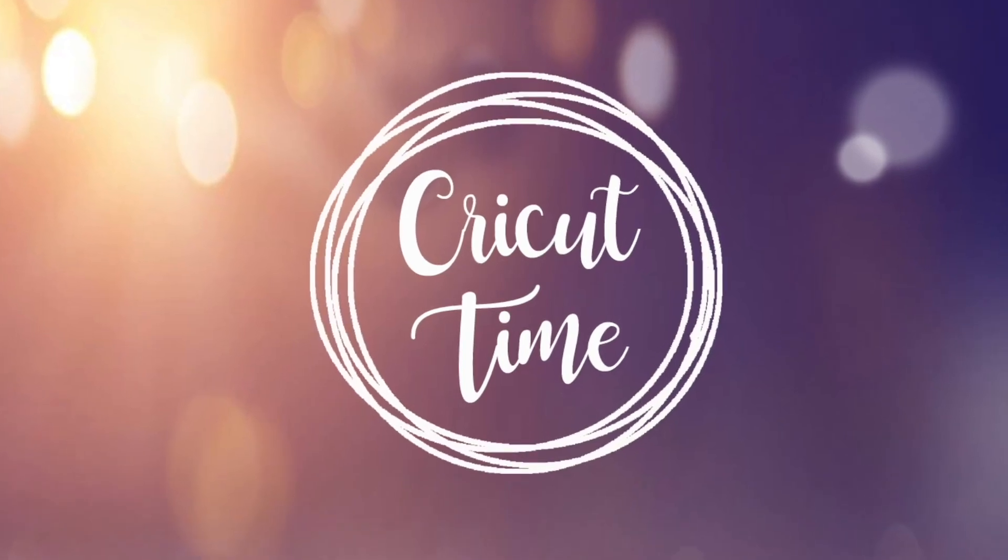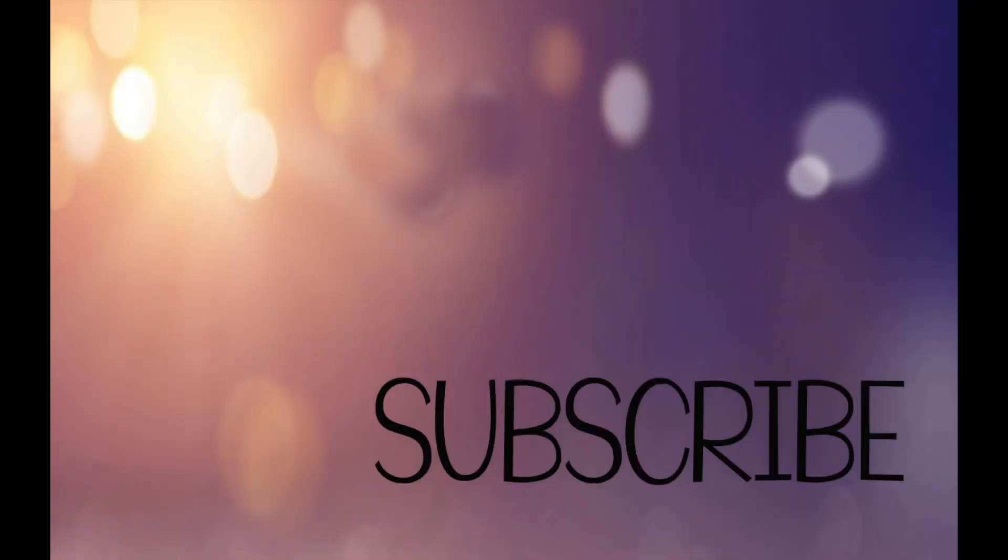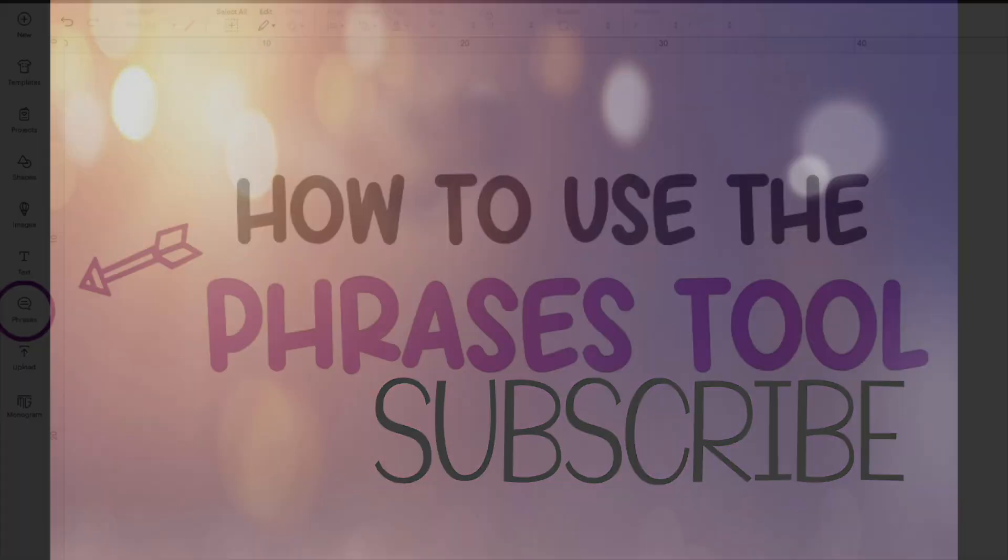Hey everyone! Welcome to Cricut Time! If you like this video, subscribe for more project ideas and tutorials on all things Cricut.